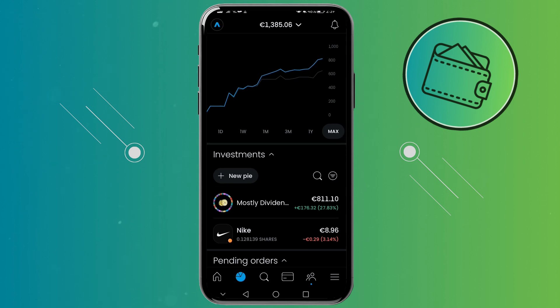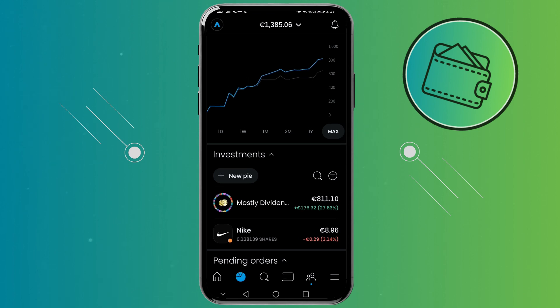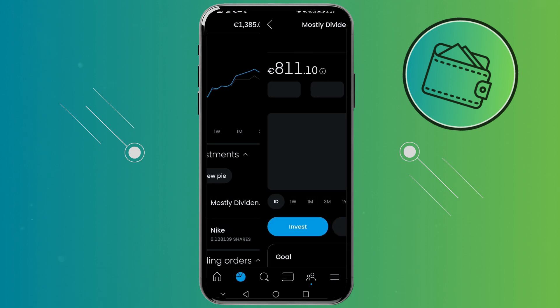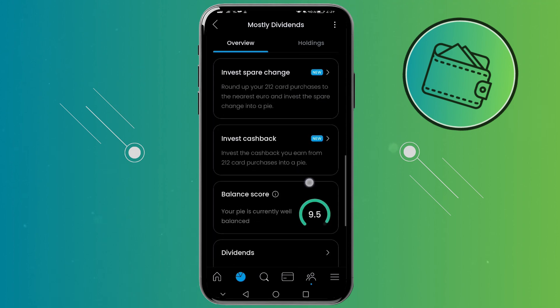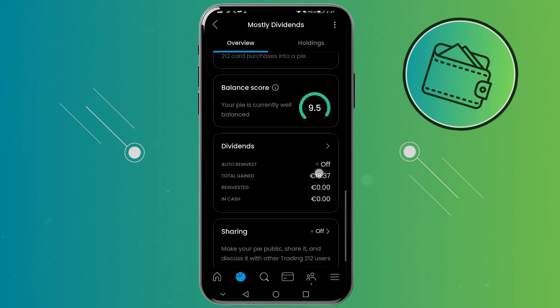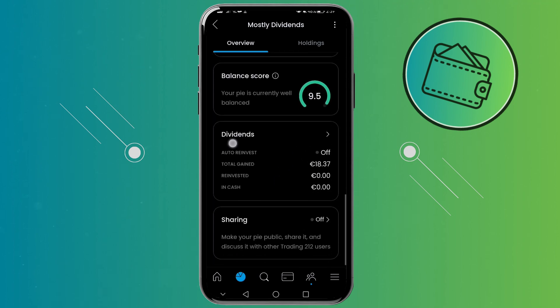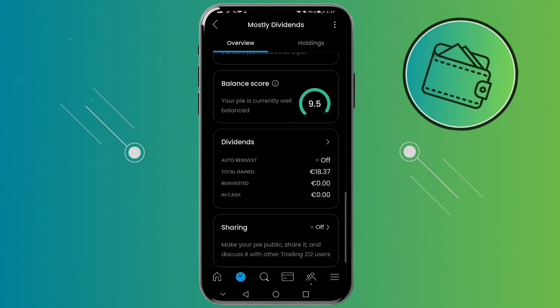So I will just click on my pie right here, and from here to turn on auto-invest dividends I will just scroll down a bit until I can see this dividend section right here.